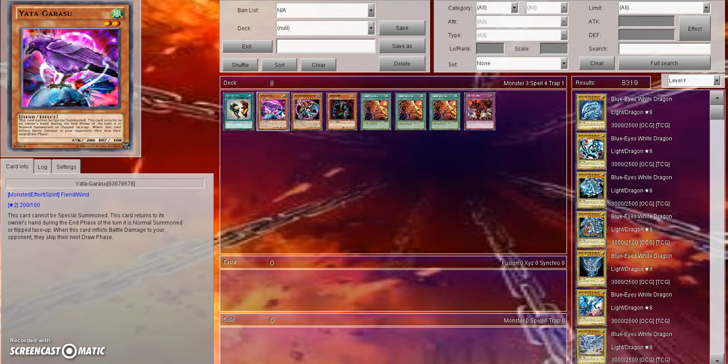They would draw for turn and be like 'oh my god, is that Drastic Drop Off?' That wasn't played back then but you get what I mean - it could be anything. A Mirror Force, Torrential, Magical Hats, I don't know. Anything could be in that back row and it was something you had to look out for back then.